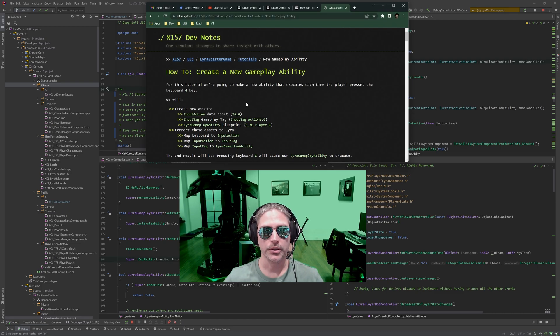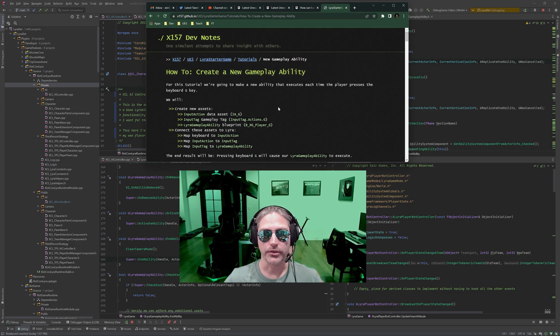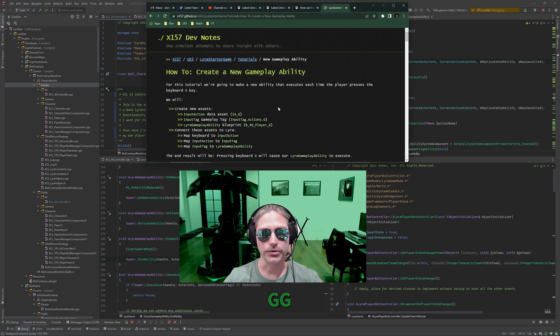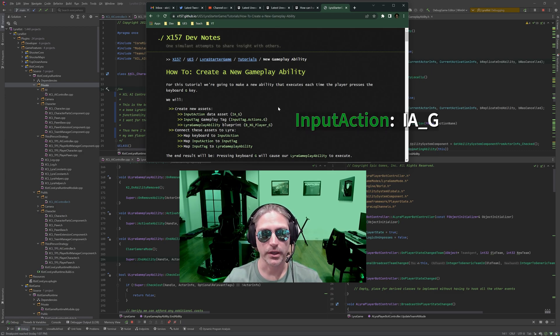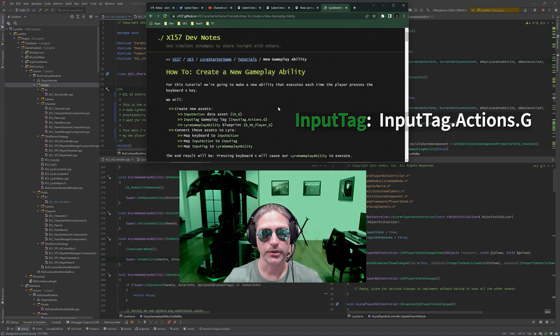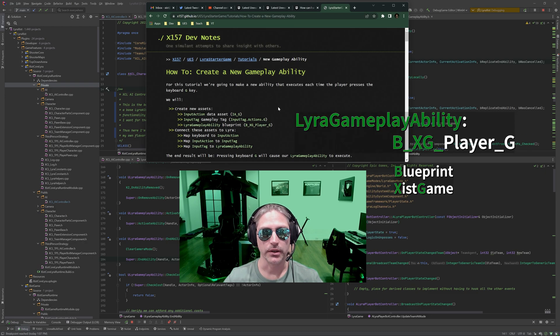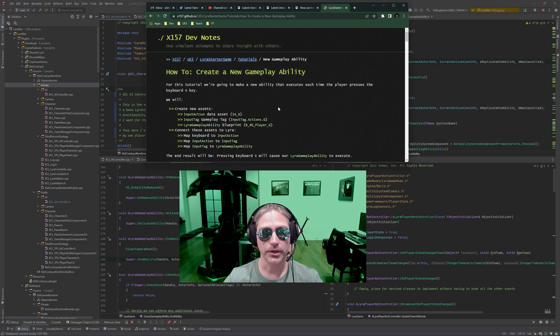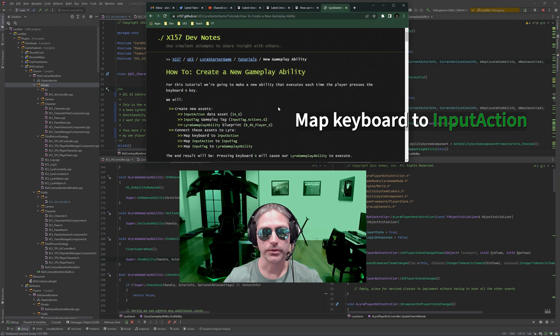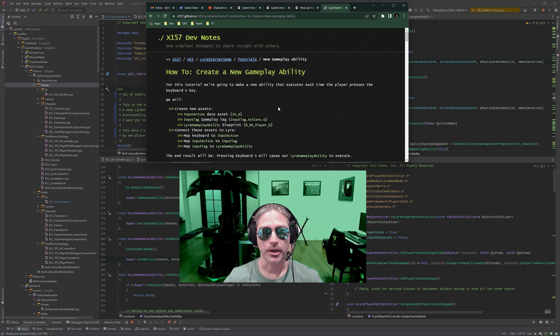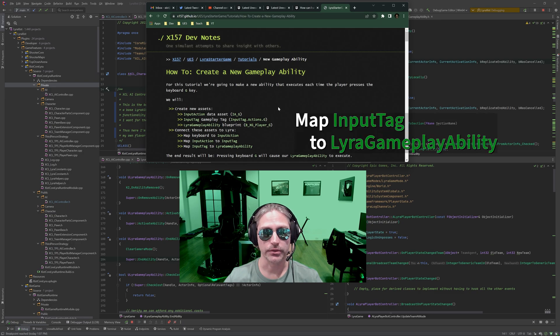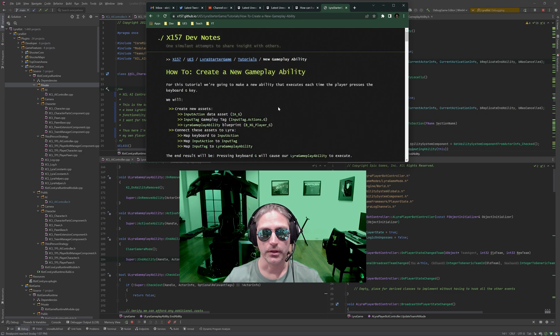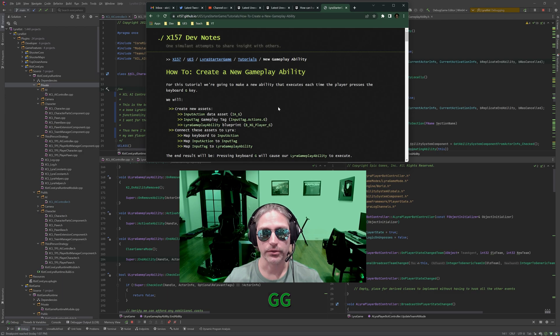What we're going to be doing here is we're going to make a new ability that executes each time the player presses the keyboard G key. We're going to create some new assets, an input action data asset, an input tag, gameplay tag, and a Lyra gameplay ability blueprint. Then we're going to connect those assets to Lyra. So we're going to map the keyboard to the input action, map the input action to the input tag, and finally map the input tag to the Lyra gameplay ability. The end result will be pressing keyboard G will cause the Lyra gameplay ability to execute.